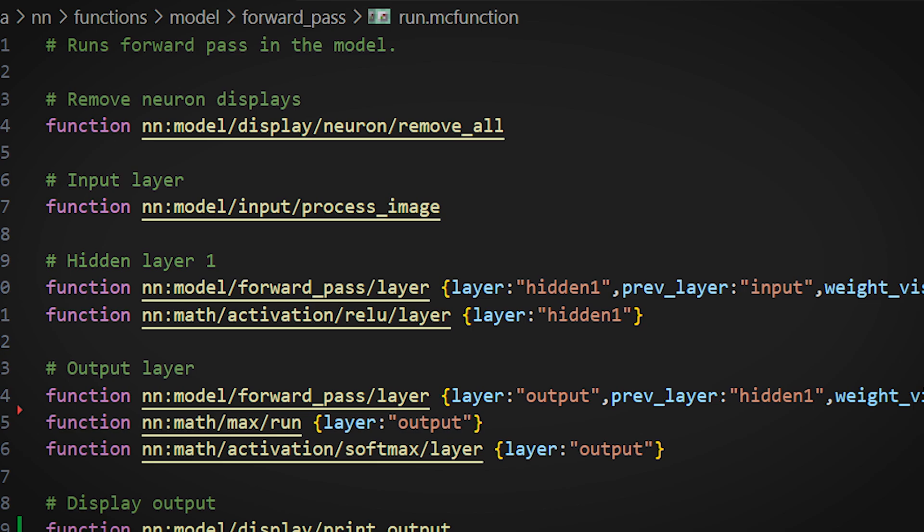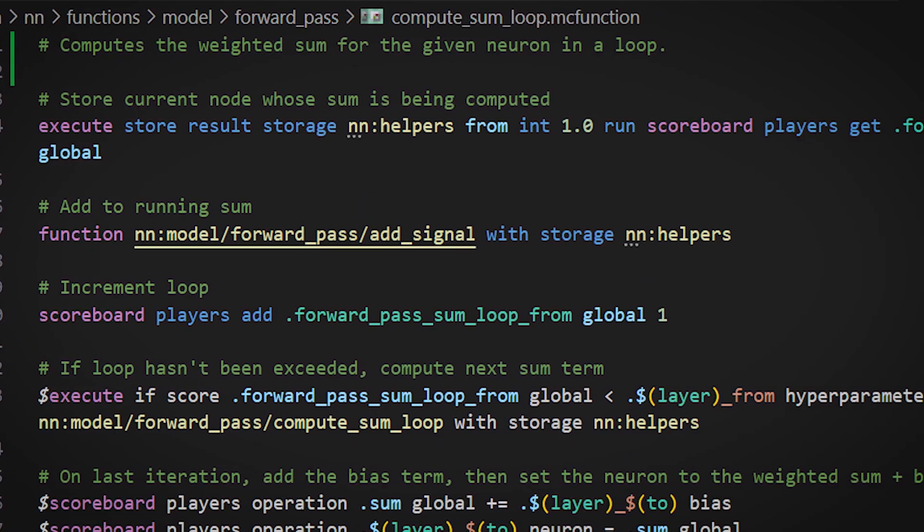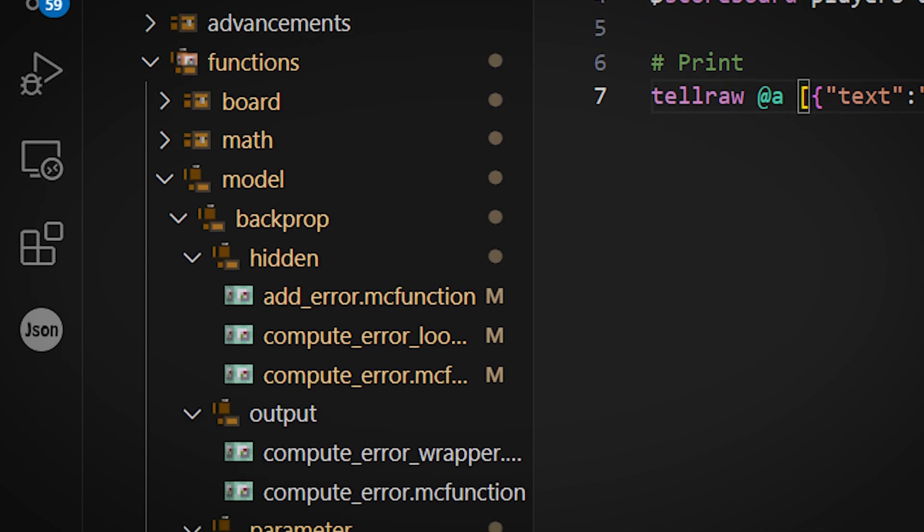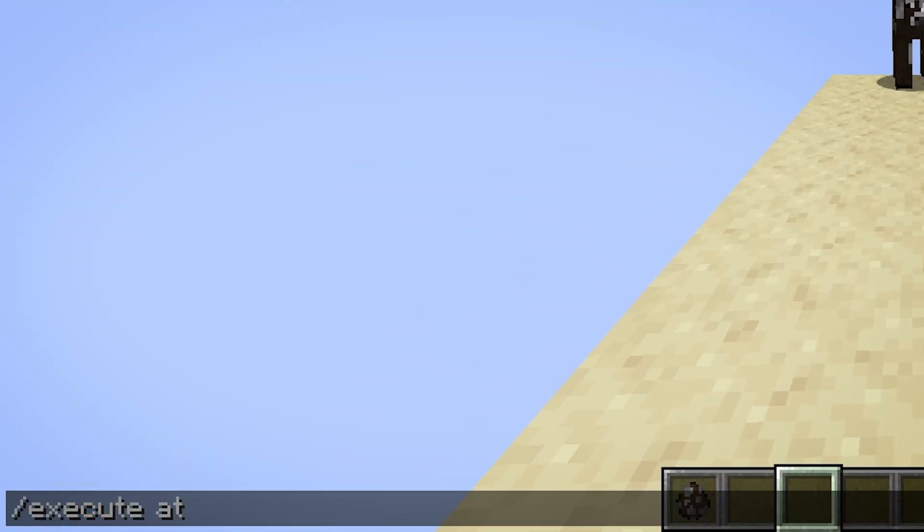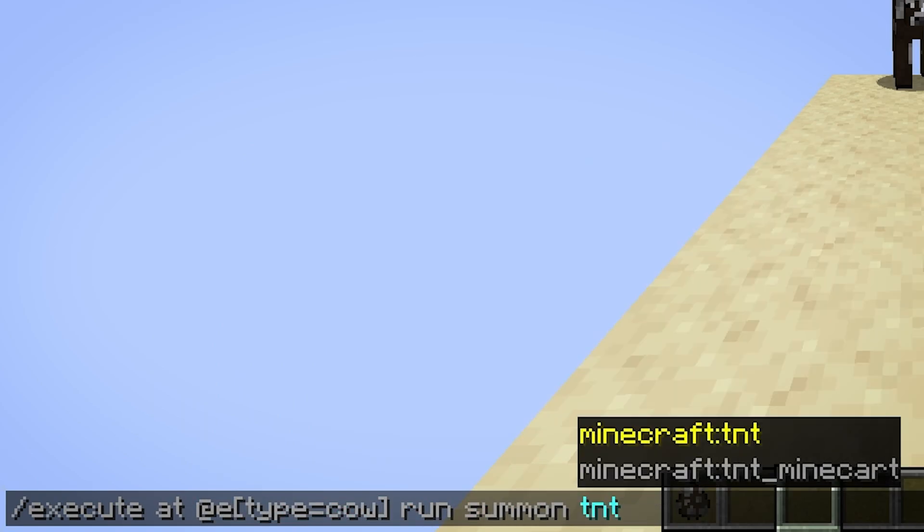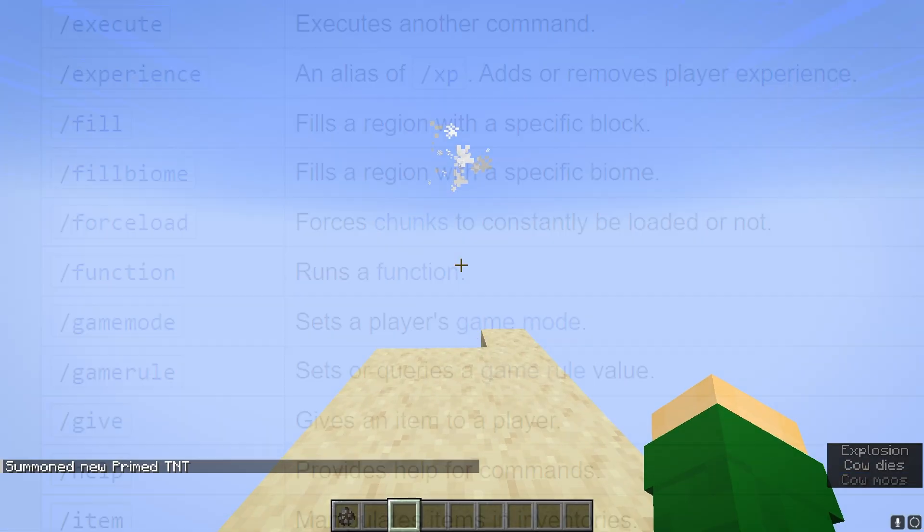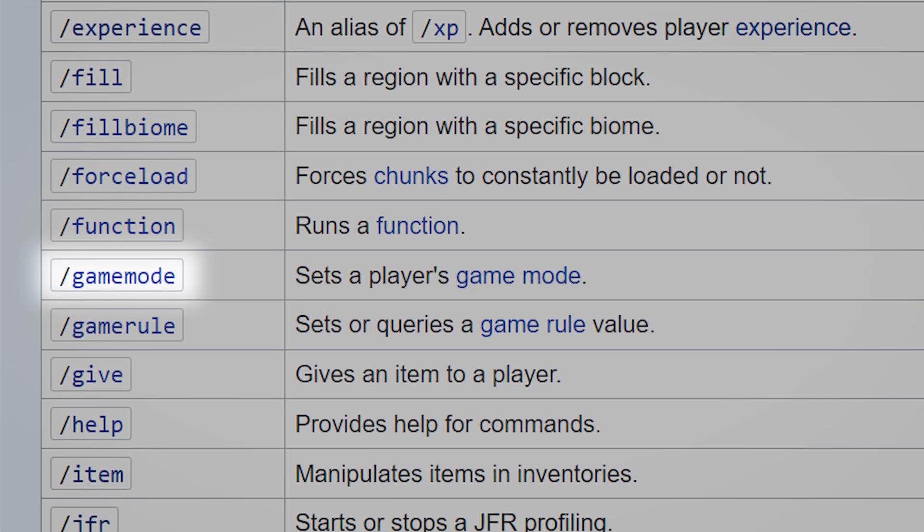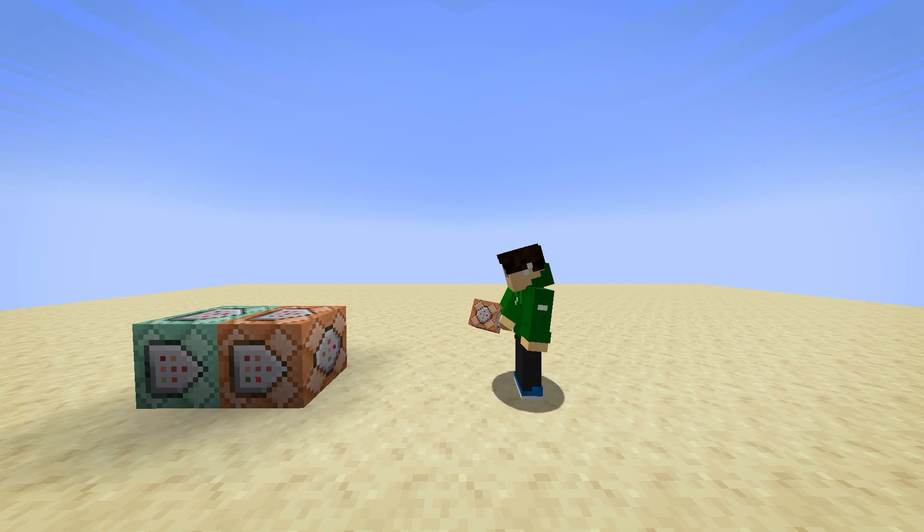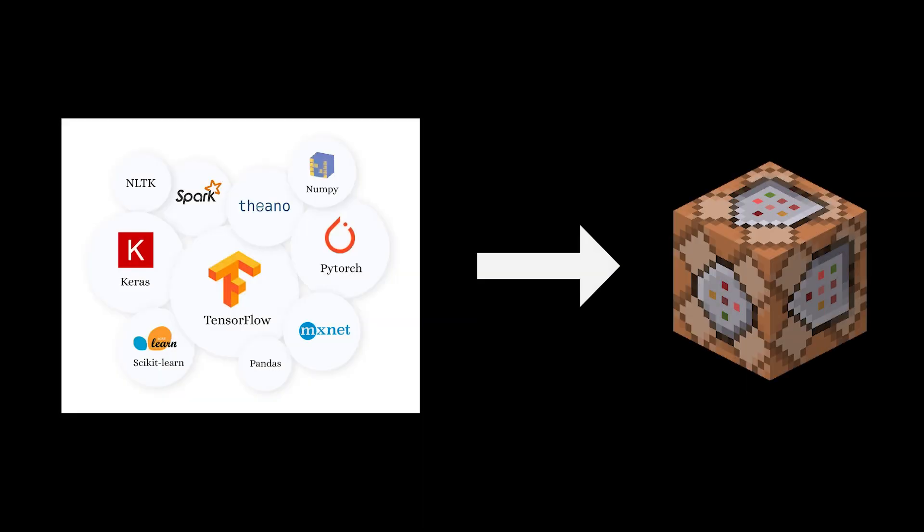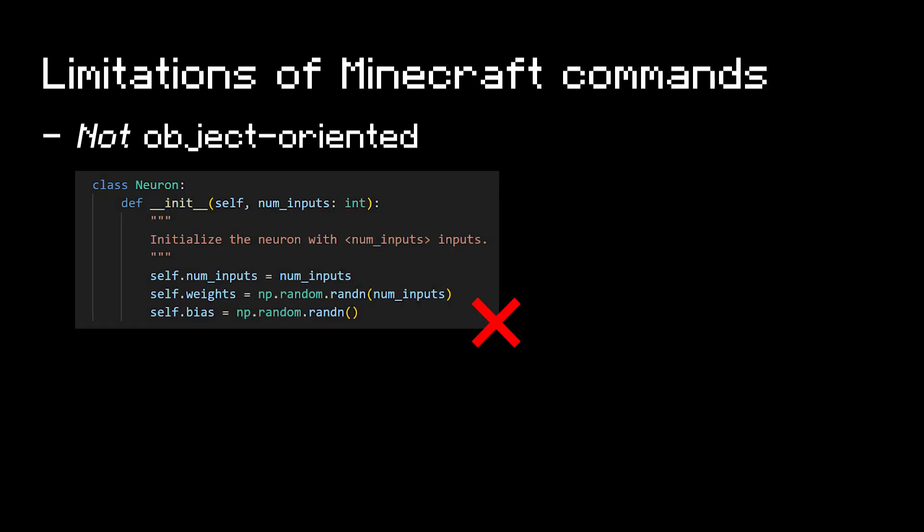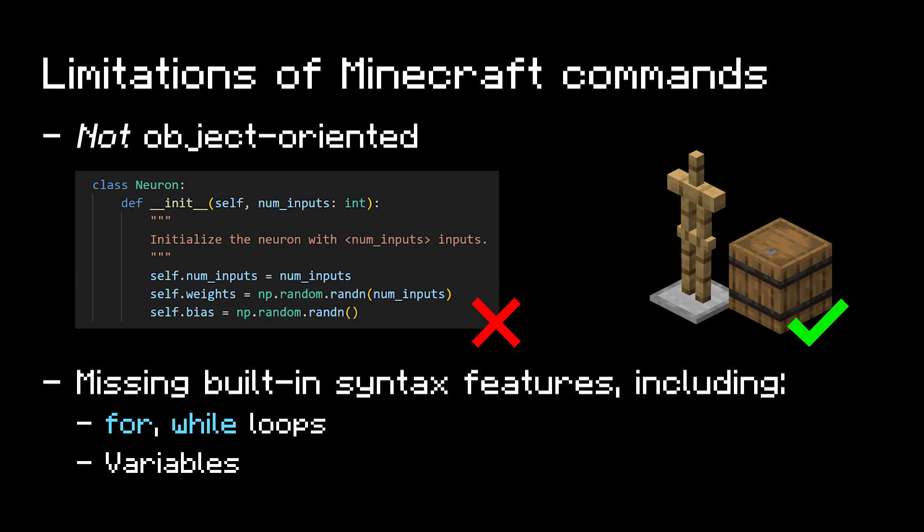Now this was all done using vanilla Minecraft commands without any mods or external programs. The commands are stored in a data pack which is basically command blocks inside a text editor. For those that don't know, Minecraft commands are a scripting language used to manipulate elements in a Minecraft world like players, blocks, entities and so on. You're probably familiar with a few of the basic ones such as slash gamemode or slash summon, and yeah at its heart this project was about writing commands to implement a stripped-down neural network library. That being said it wasn't as simple as directly translating industry standard code. Unlike languages like Python, Minecraft commands are not inherently object-oriented. You can't define your own classes, you have to manipulate existing objects in the underlying game. Also there aren't even for loops or many other syntax features so you gotta get creative.